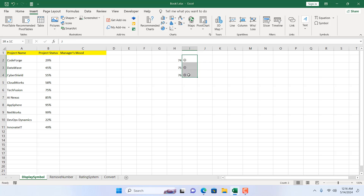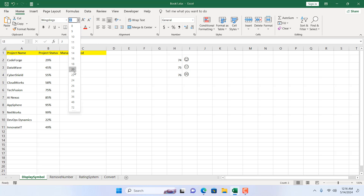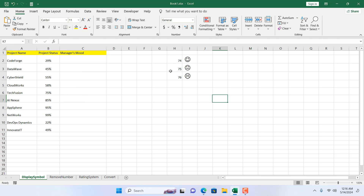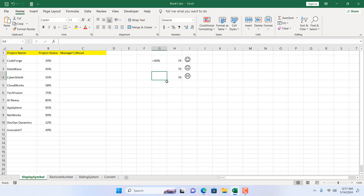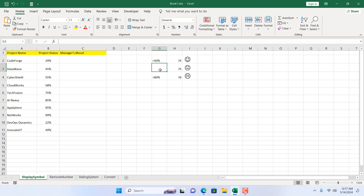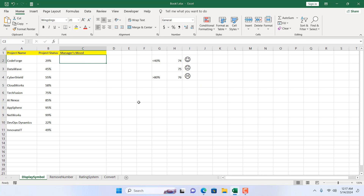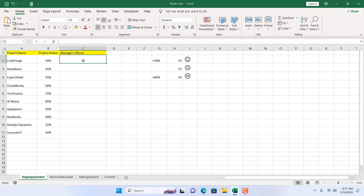Let's increase the font size. Now let's configure our conditions: if we have less than 40% we want to display the angry symbol, if we have above 80% we insert the happy symbol, and the rest will be the neutral one. For that we are going to write a formula here.